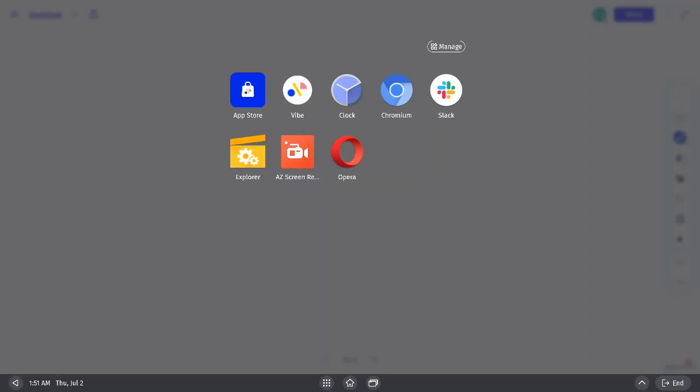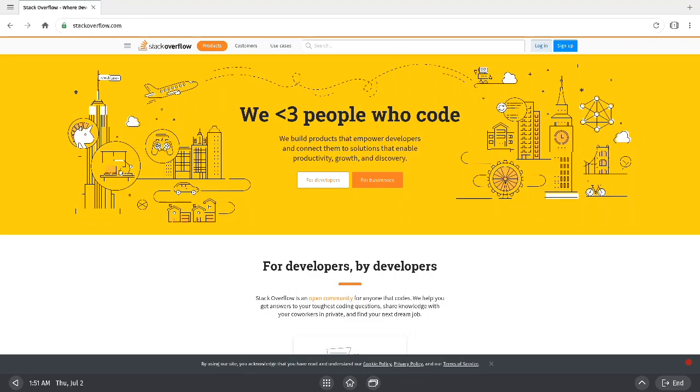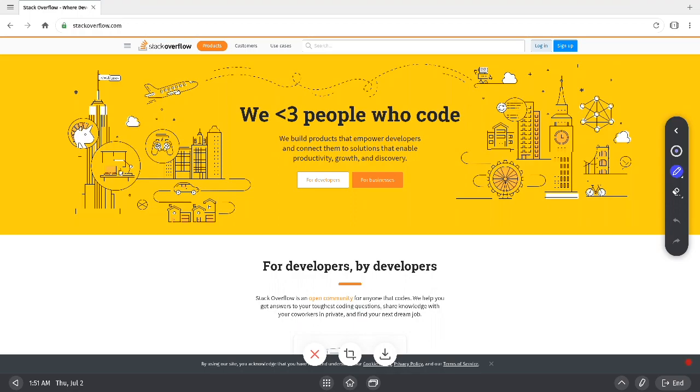When using third-party applications, you can begin annotation by selecting the pencil icon on the bottom right side of the status bar. You'll see a toolbar pop up and you can start drawing right on the screen.